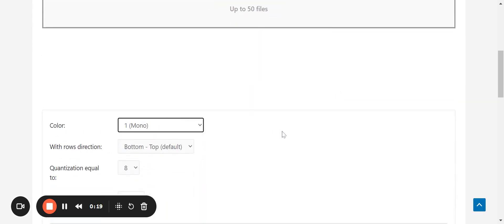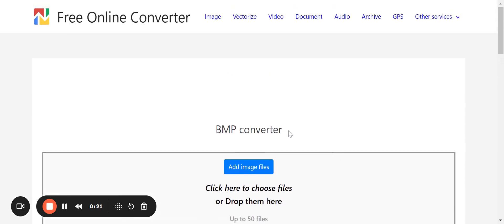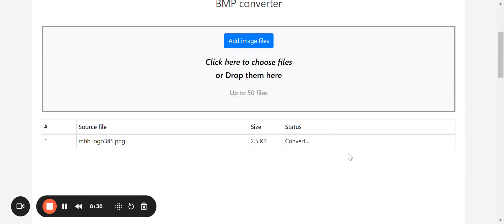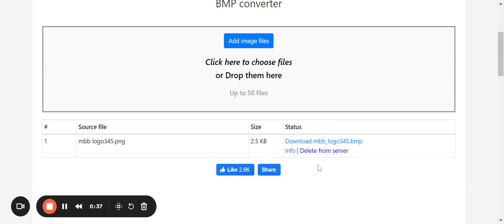Then upload your logo by clicking on add image files. Choose only the resized logo, and the conversion will start automatically. Once the conversion is done, under the status you will find download logo option.